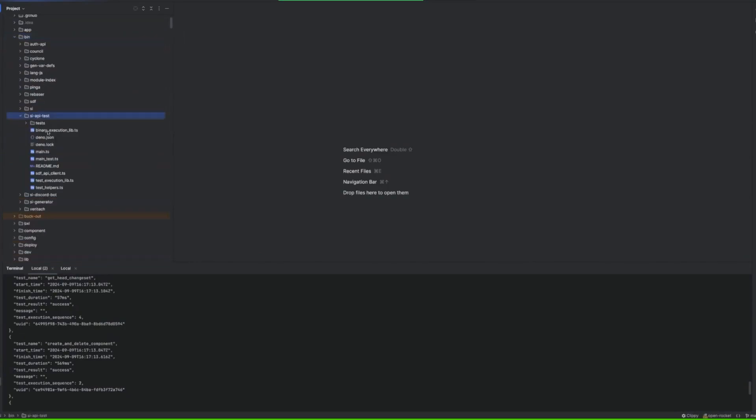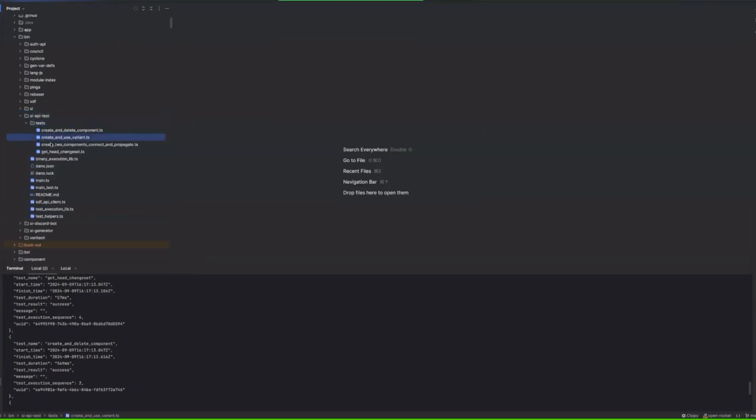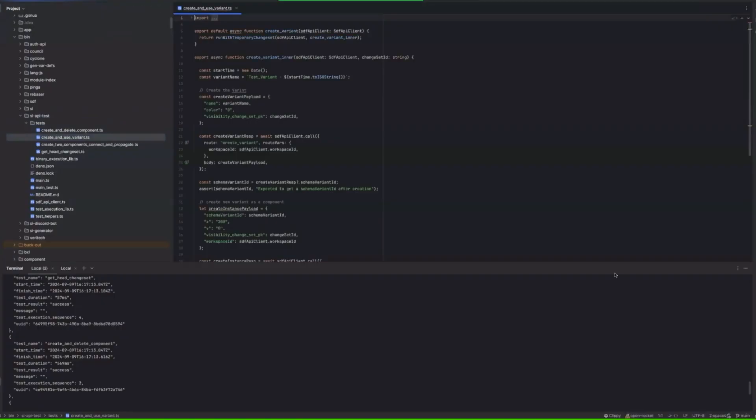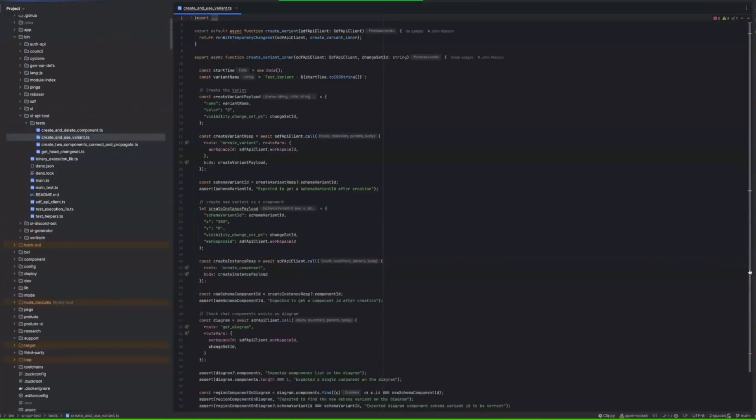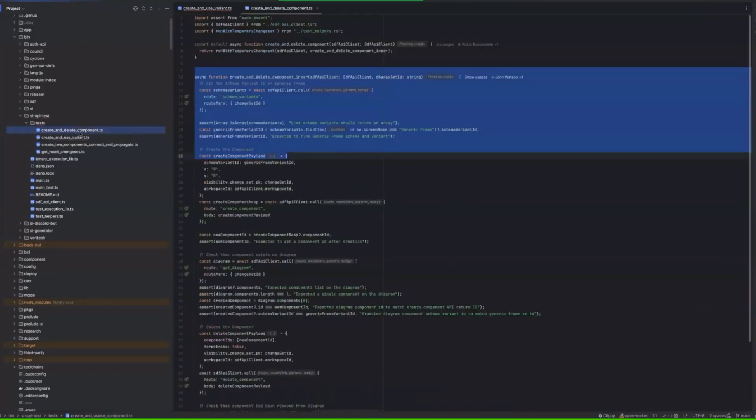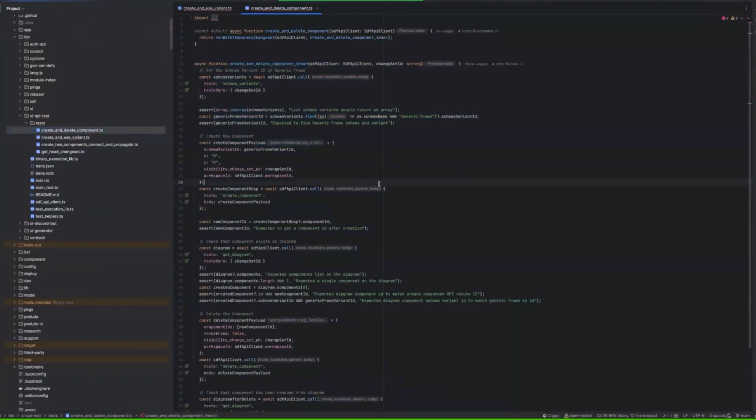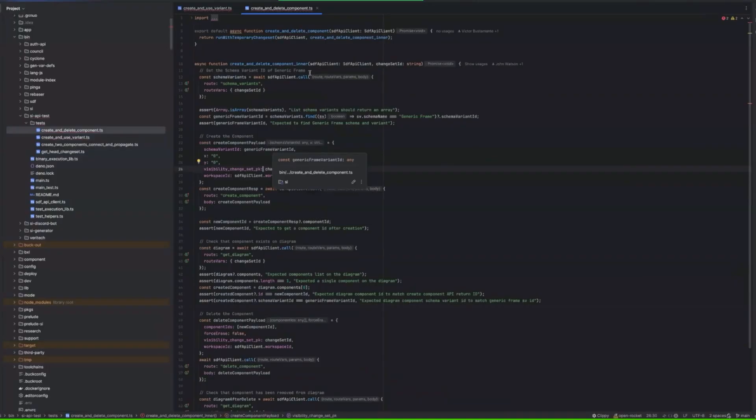SI API tests, just wanted to show you what test and how simple it looks. Create news variant, I guess. So good one. Created components.